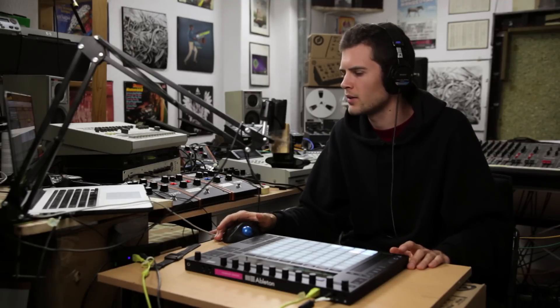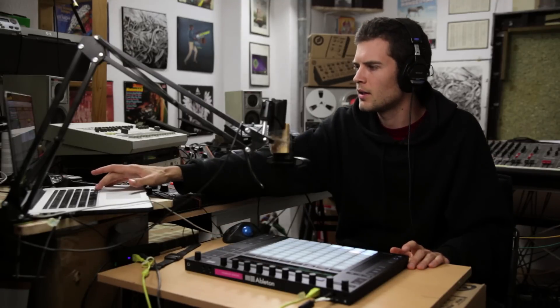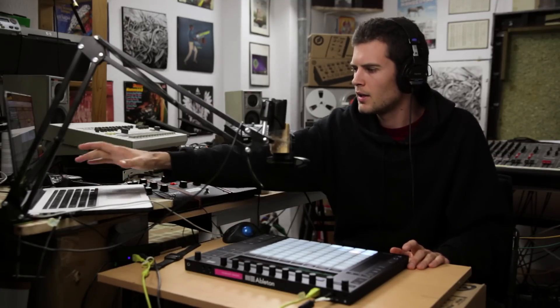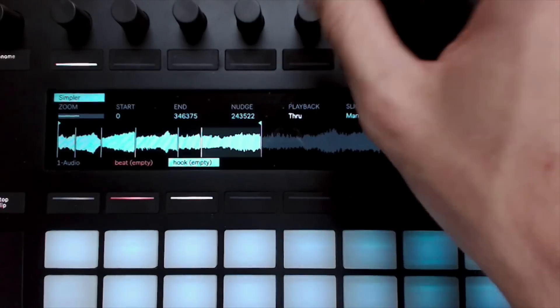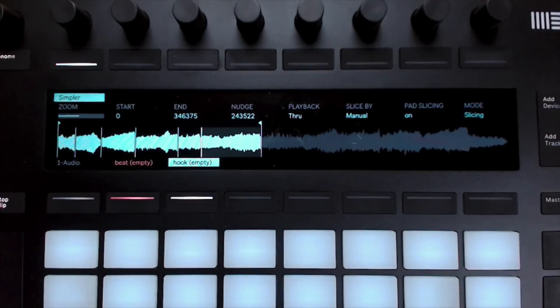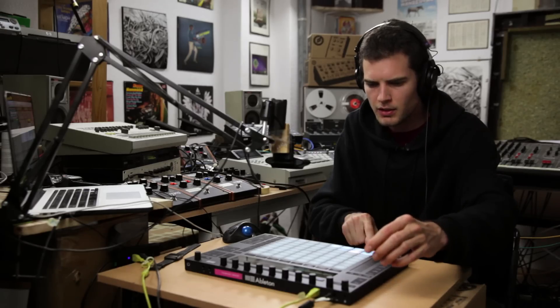Let's turn that drum beat down a little bit and give ourselves a little more volume in general. Now I'm also going to put the playback on through and tune these cue points a little bit.